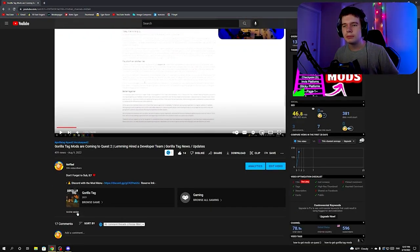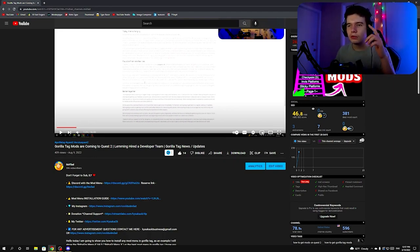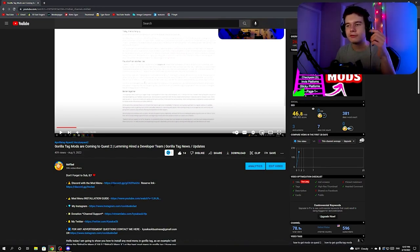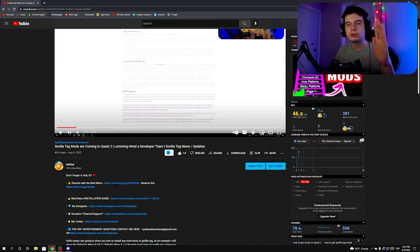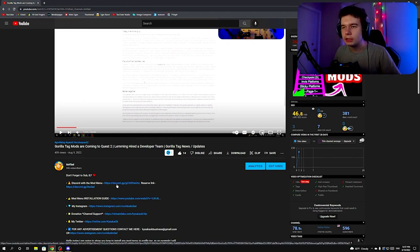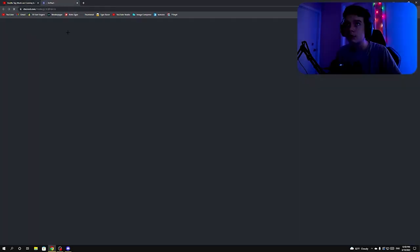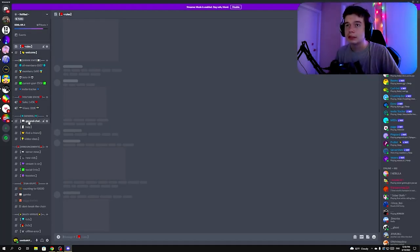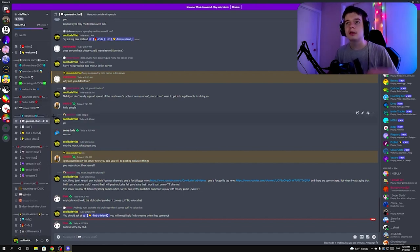In the description of this video there's a Discord link. This is my Discord — note the reserved link doesn't work because we don't have enough boosts anymore, so just click the other one. If you have trouble getting into Discord, let me know in the comments. I try to answer all comments and I appreciate when you guys take the time to comment. Click the link and it will take you to the Discord app.